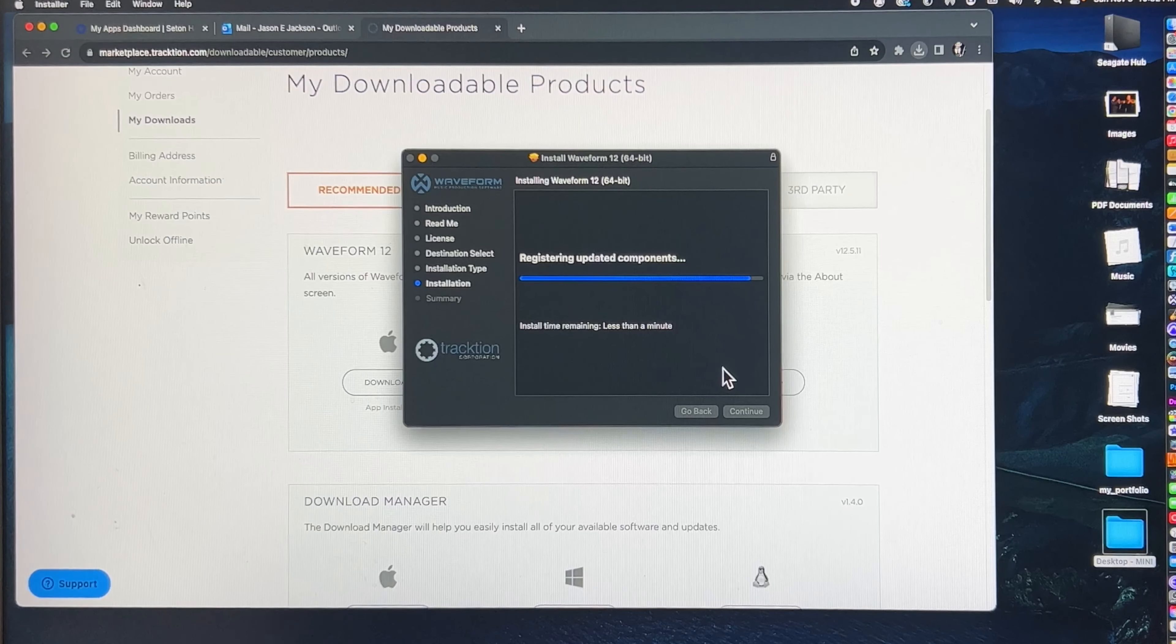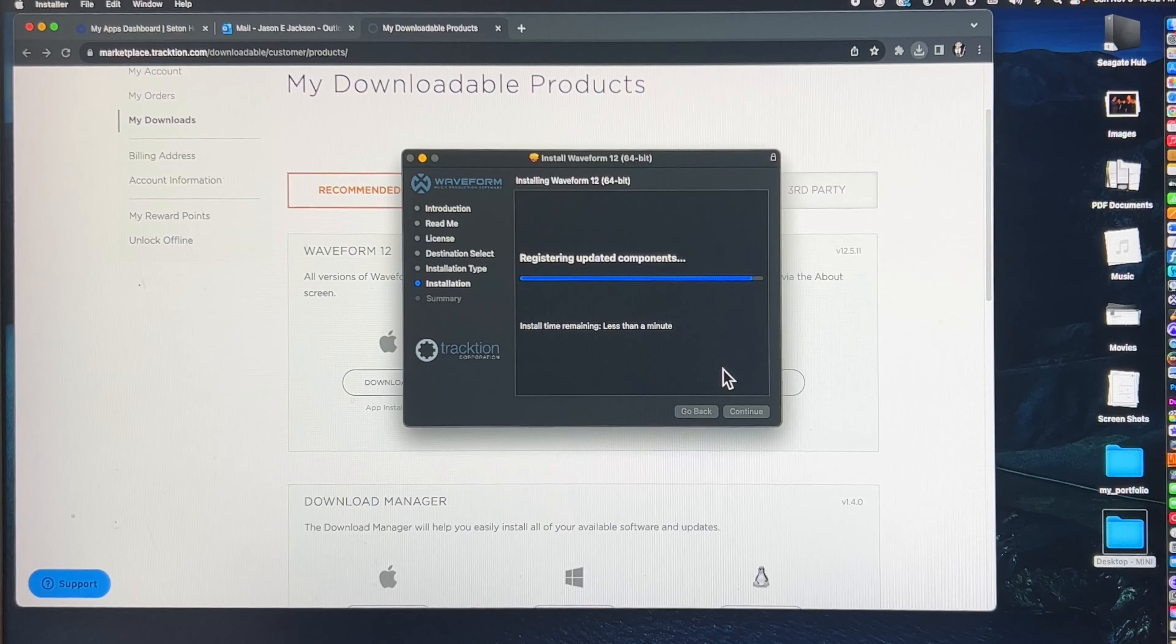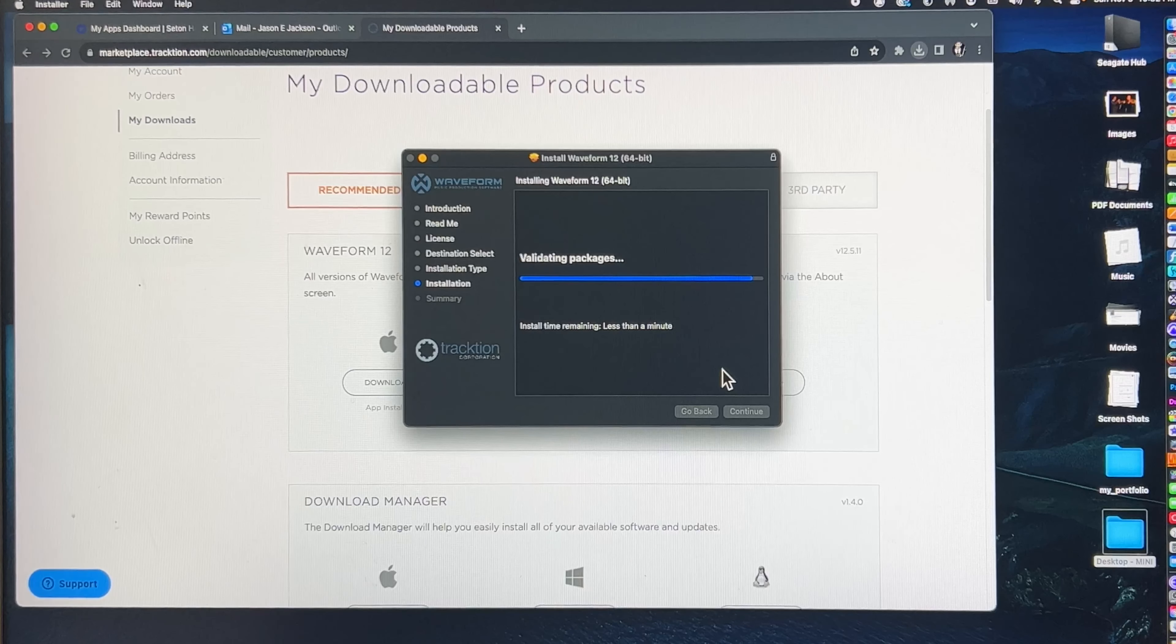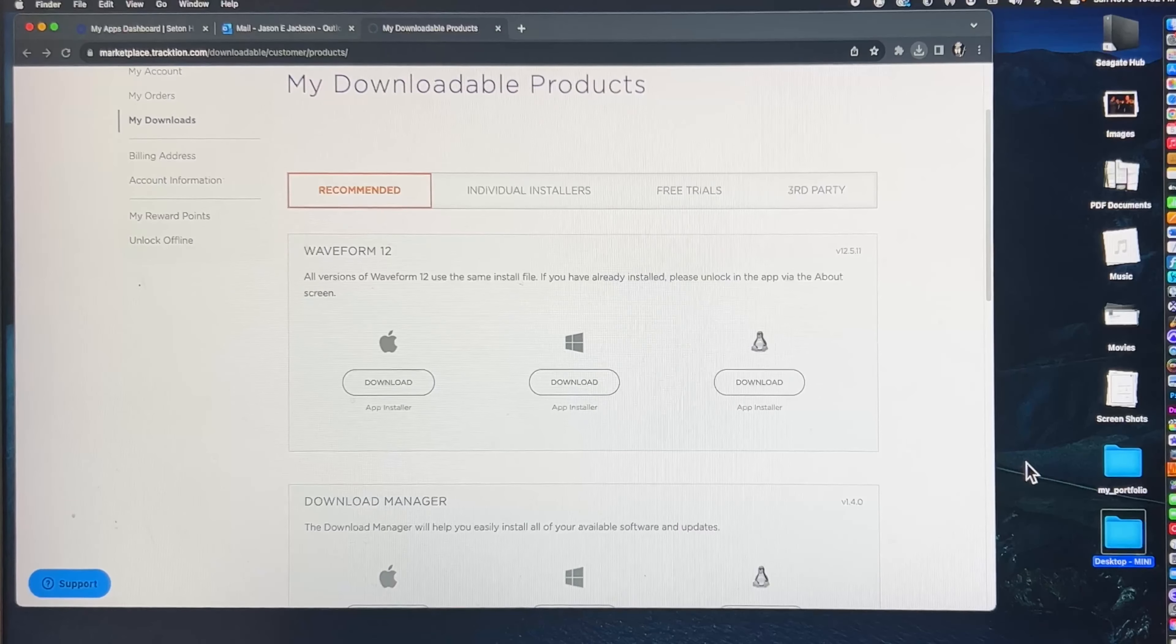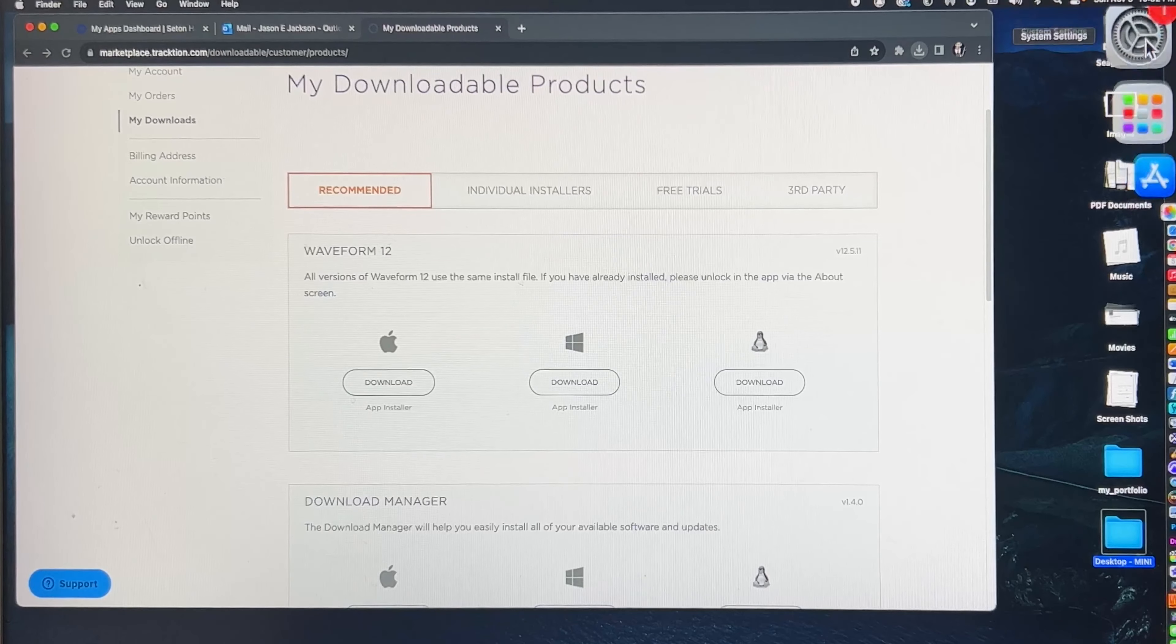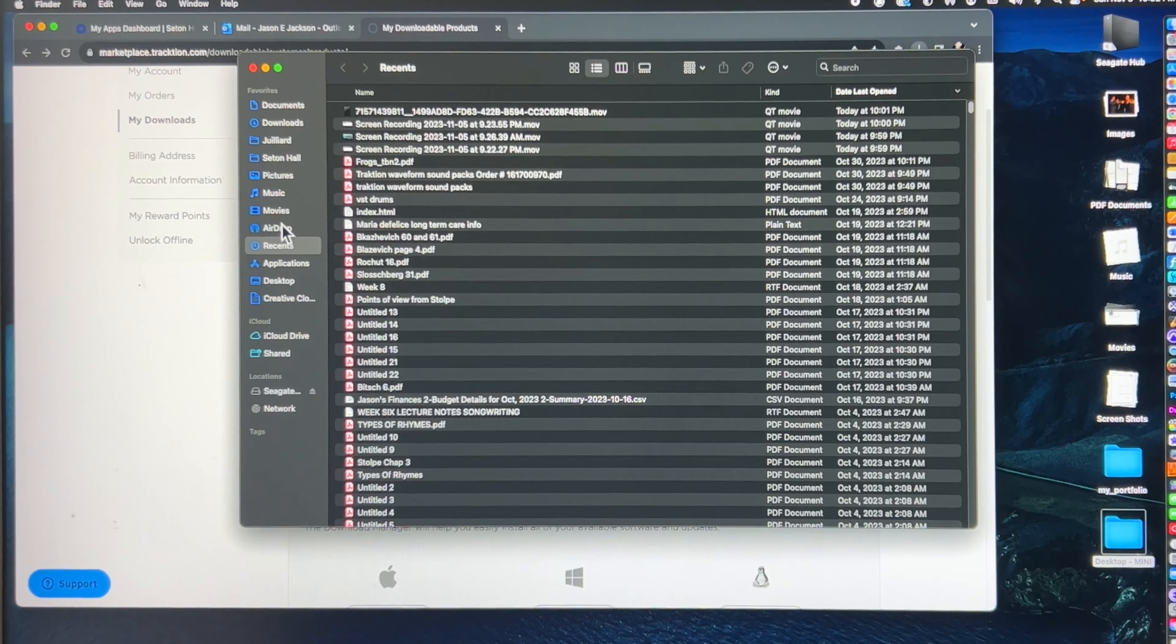So then that's it, that gets downloaded and installed onto your computer. Now once it's installed, you will have to put in your password and email again, the same one that you used to make the account, and this will activate your license.